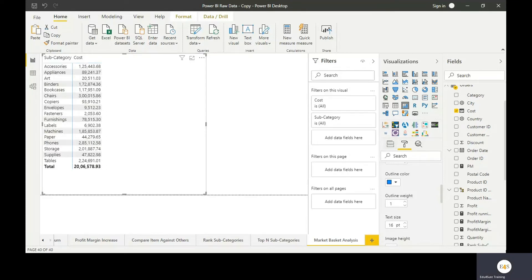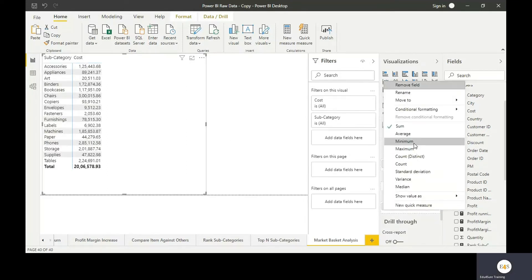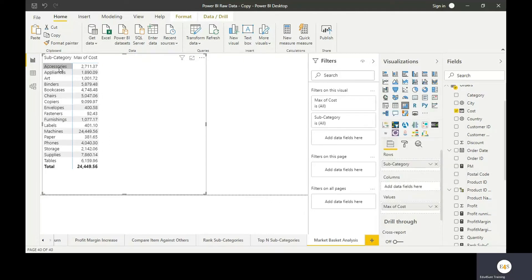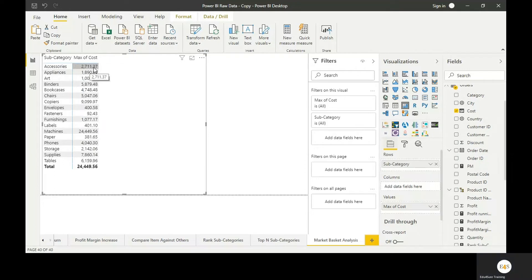What will we do? Instead of cost, we will take maximum of cost. So basically in the accessory subcategories, there is one product whose highest cost is 2711. So this is which we can control to control the amount being invested in the inventory.